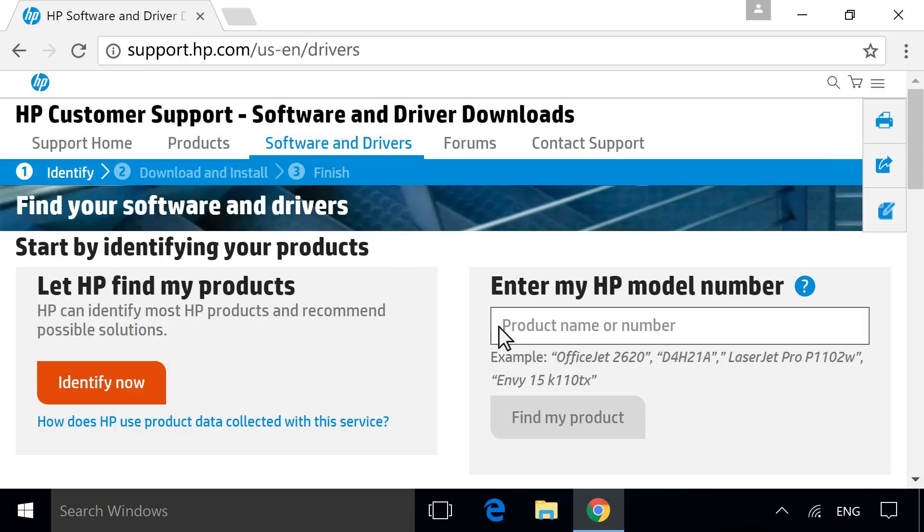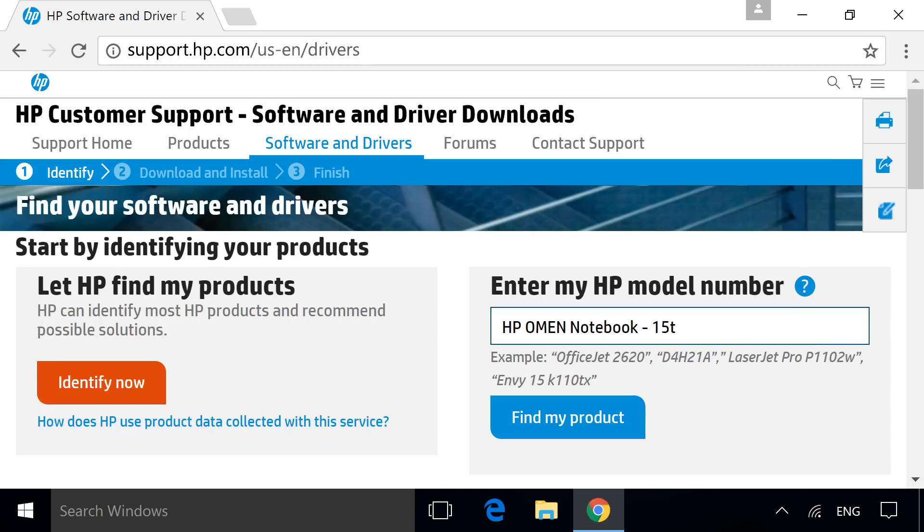If you know your model or product number, manually enter it into the search bar, and then click Find My Product.